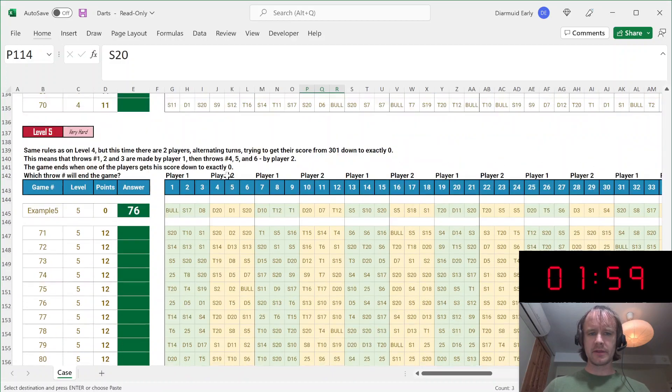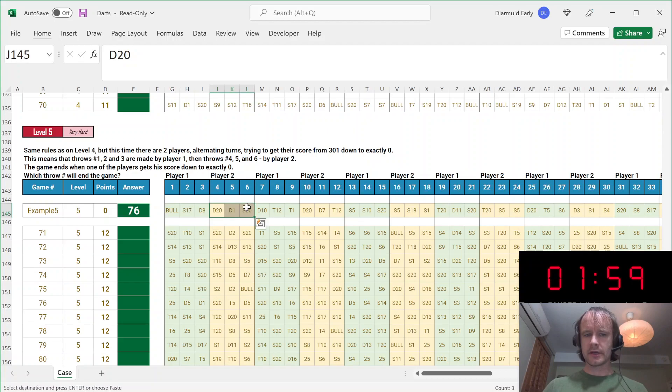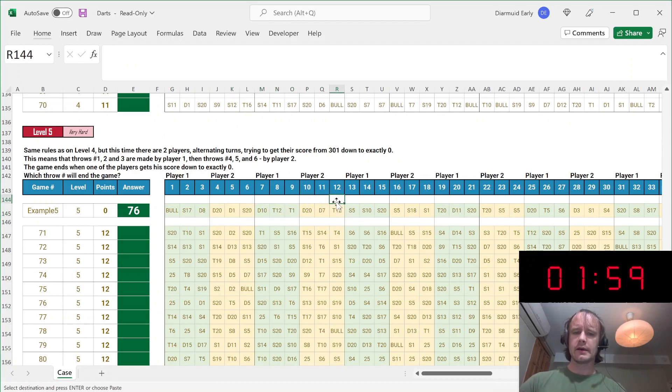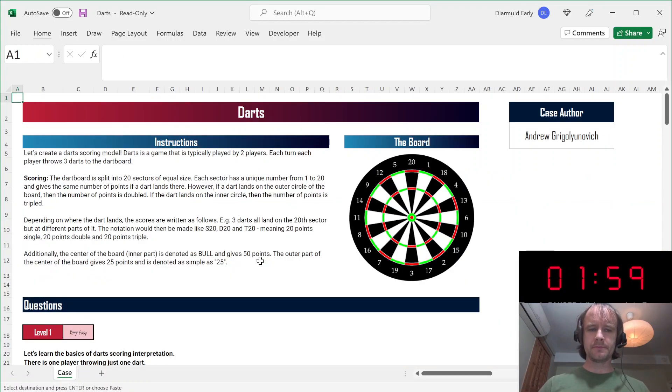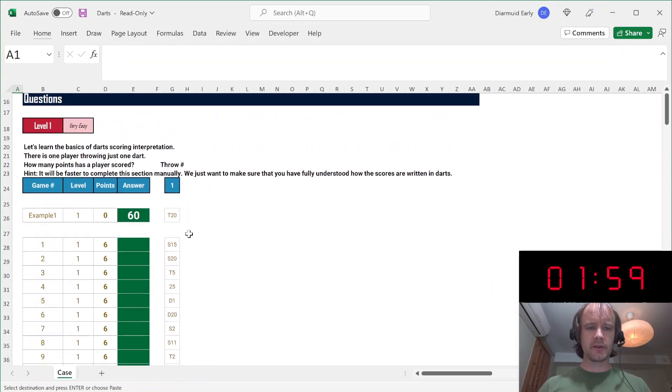So that's level four. And then level five is the same thing, except there are two players. So the first three throws are player one, the second three throws are player two, then back to player one, back to player two, and so on. And same challenge, you've got to figure out on what turn number does the game end. Okay, that's all the introduction I'm going to give.